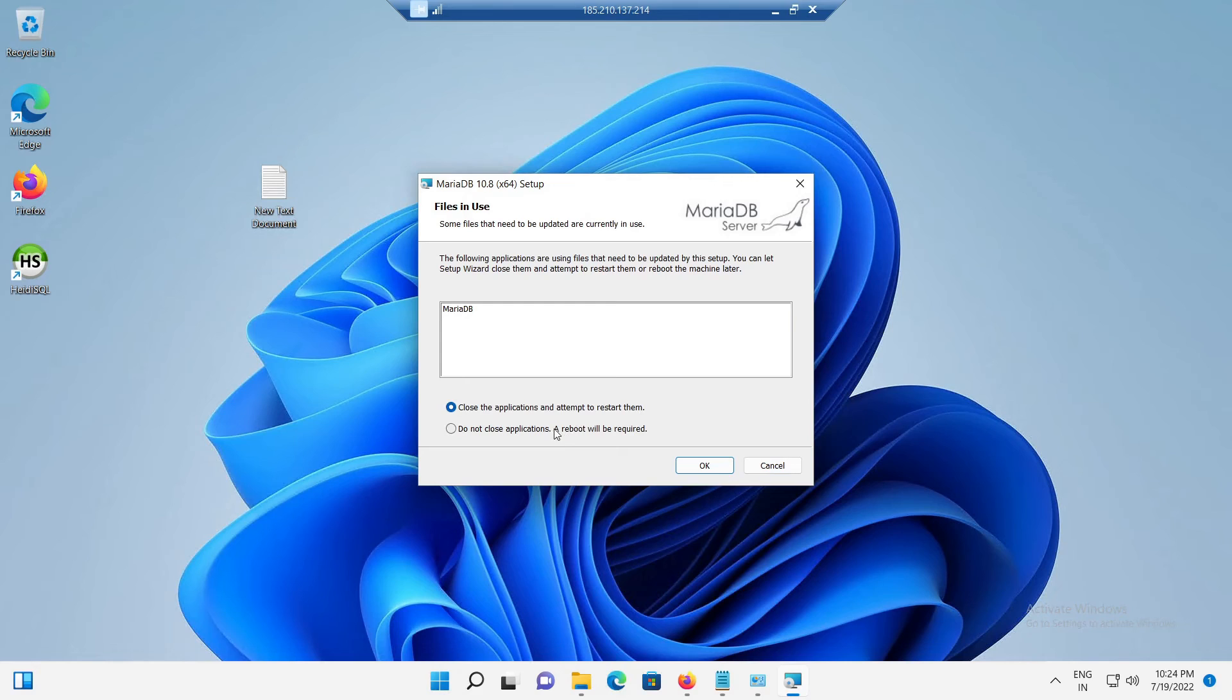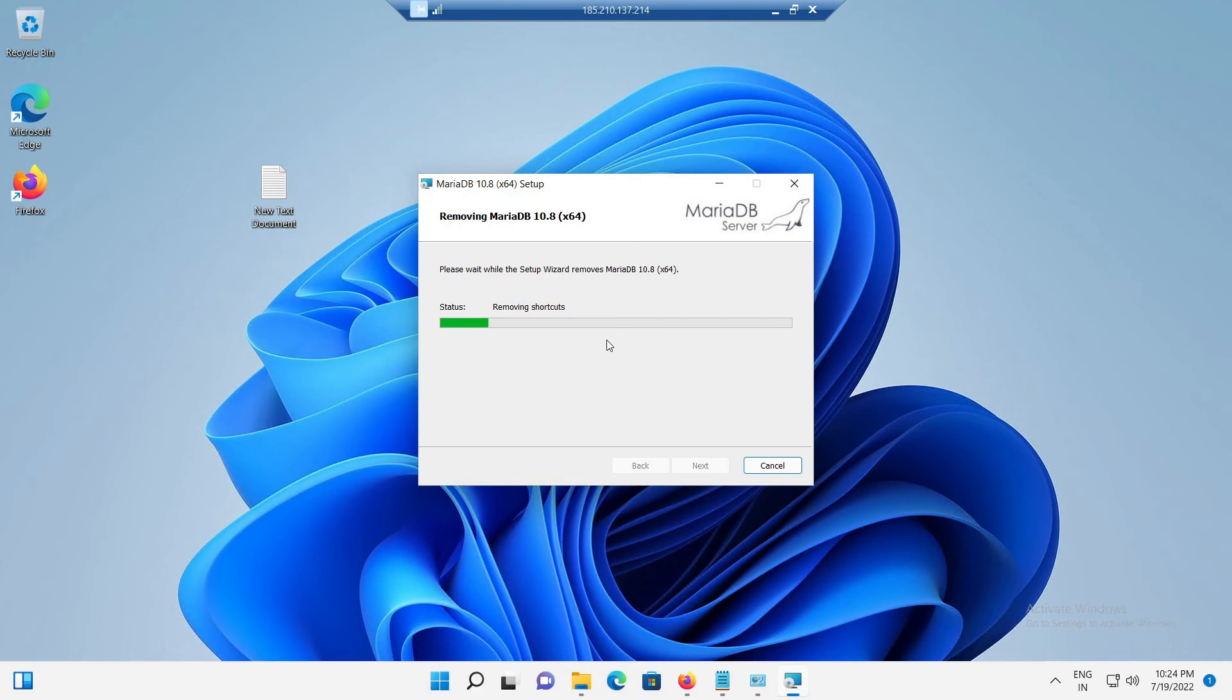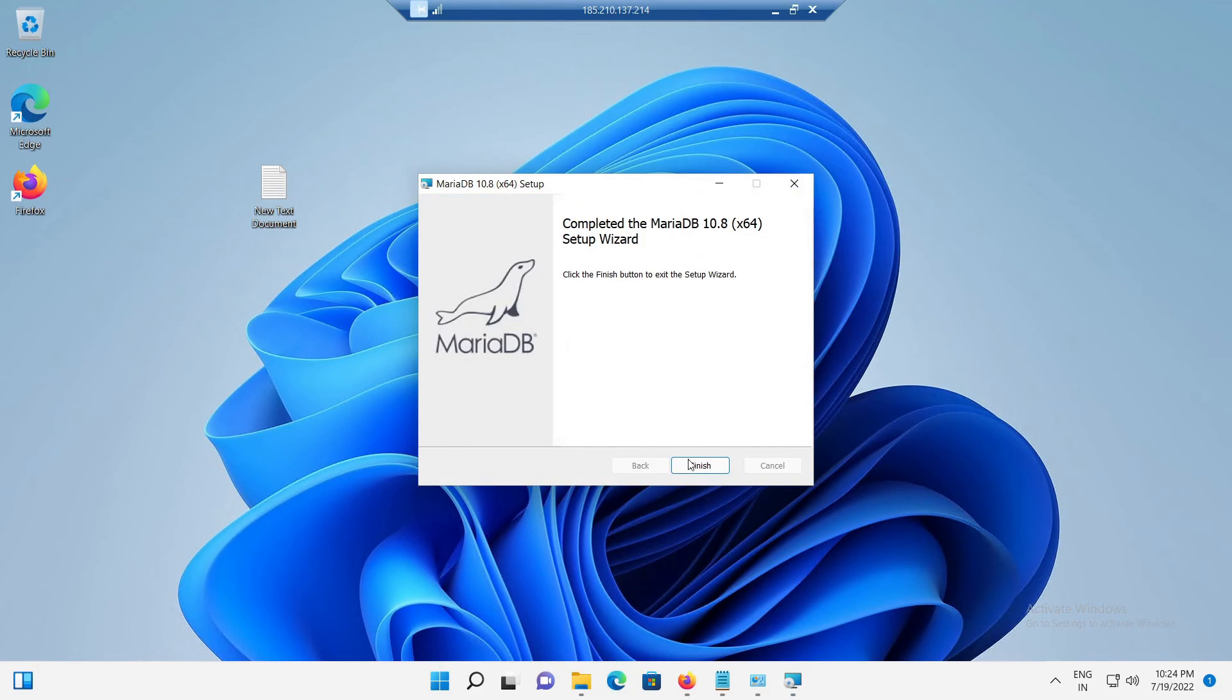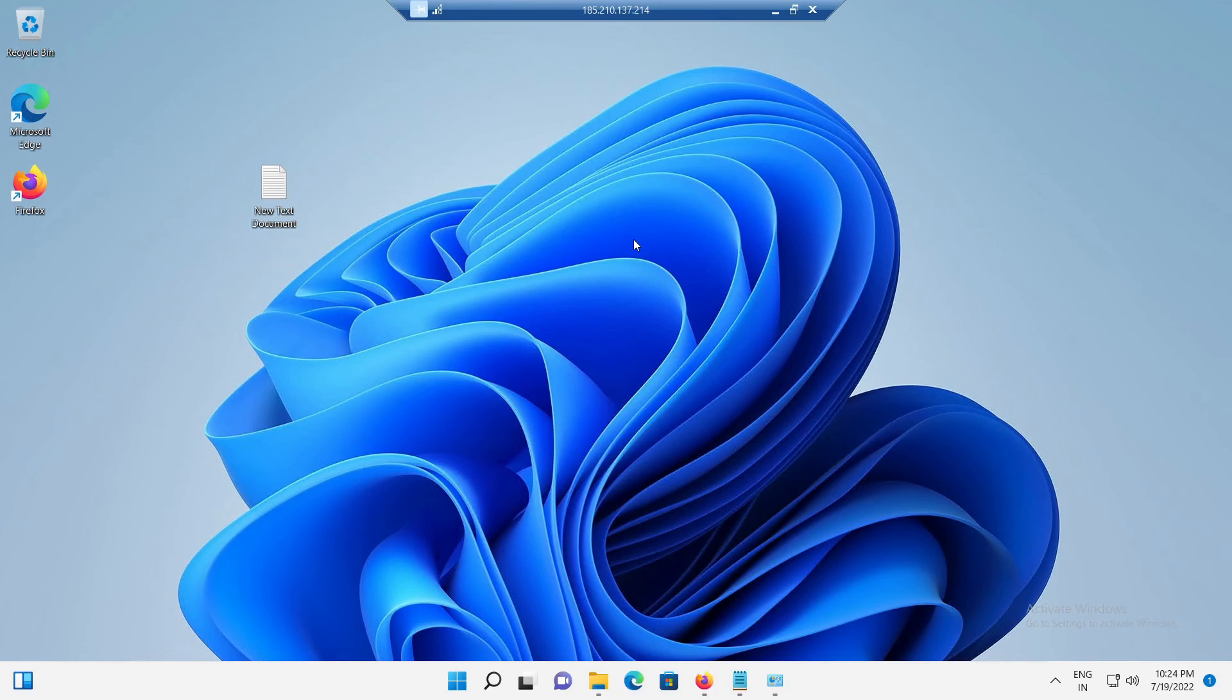Wait for few minutes to complete the auto uninstall. Once the uninstall got completed, we will get a new screen with the finish option. Click on the finish button to exit from the MariaDB uninstall window. Okay, this completes the uninstall of MariaDB from Windows 11 section.